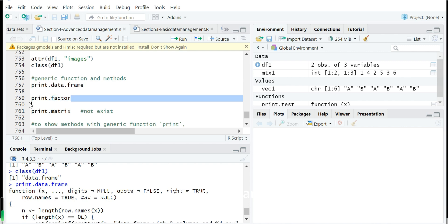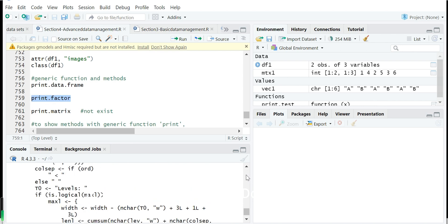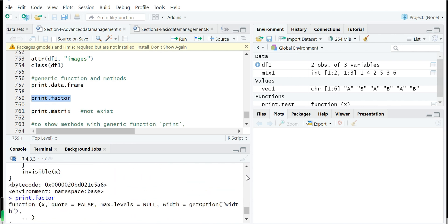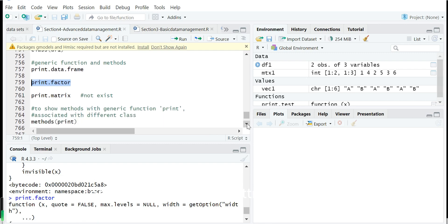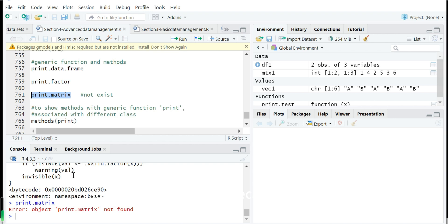So we can also show, for example, print.factor. It's different from print.data.frame. It's only for the factor type attributes, for object. And if we show print.matrix, it will show not found because there is no method called print.matrix defined.